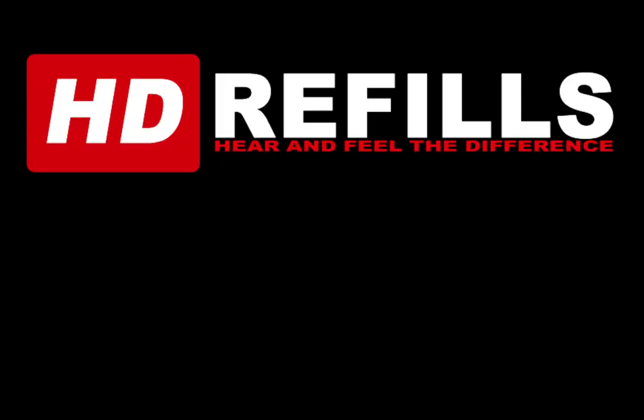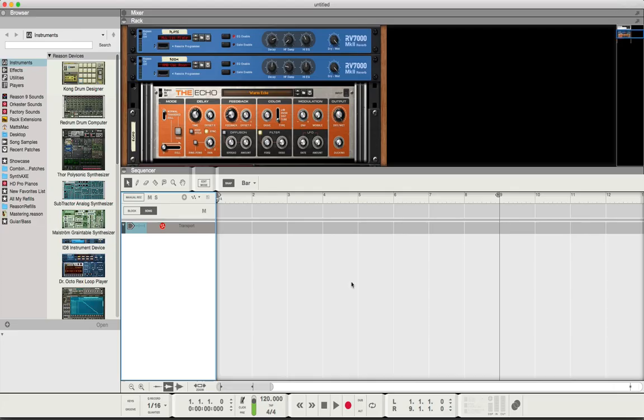Welcome to another session from LearnReason.com. My name is Matt. This video is sponsored by HD Refills.com. Hear and feel the difference. Go check them out, you'll be glad you did.